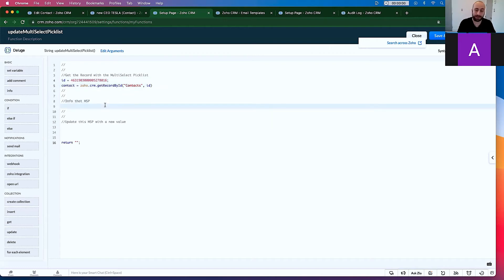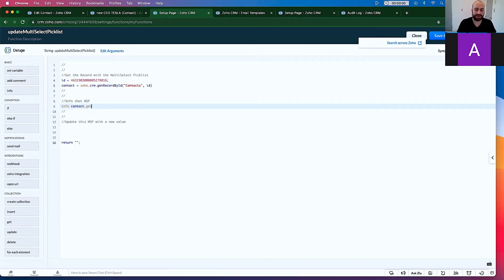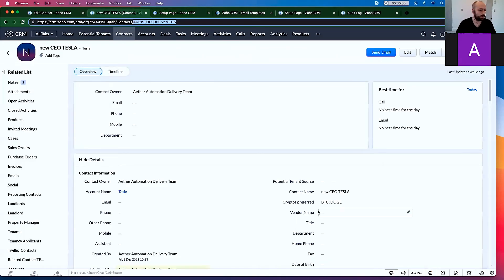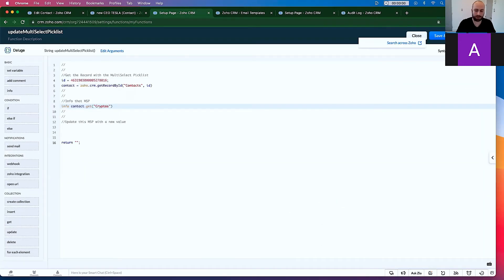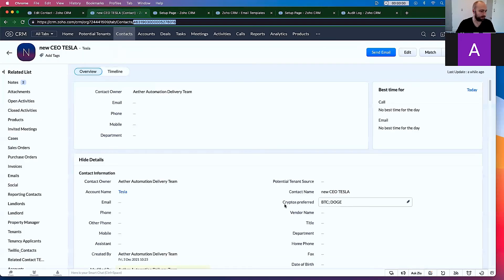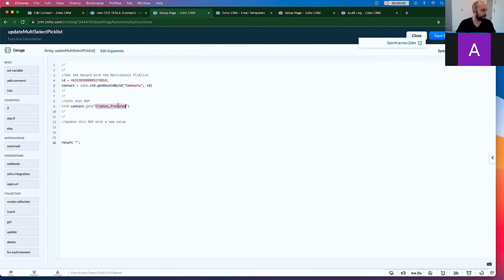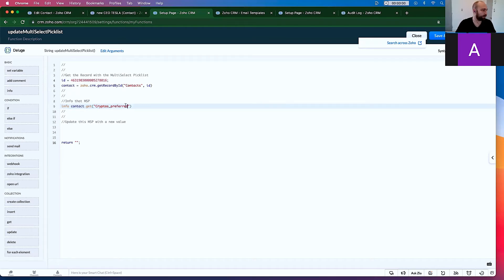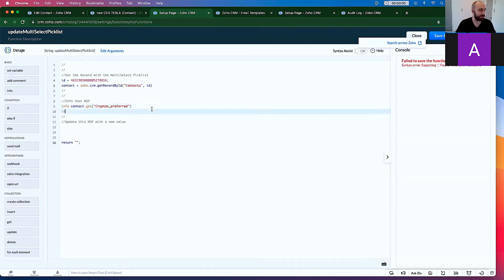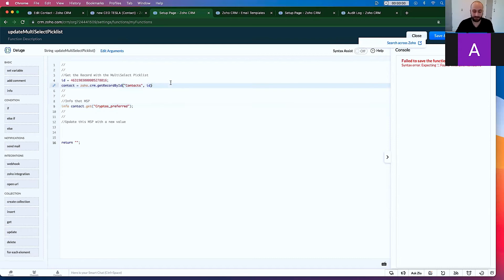And next thing, and this is the one I'm going to info. I'm going to go info contact.get Crypto underscore preferred. I don't know if I spelled that right at all. Spelling does count in coding. So now let's just run this to show you what the output is. Don't forget your semicolons in both of these lines.